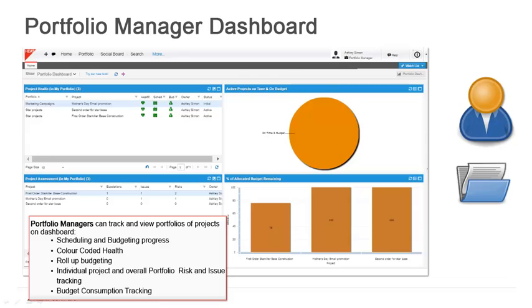The individual project and the overall portfolio risk and issue tracking can also be done. There will be a roll up of the issues and risks related to the individual projects within the portfolio, but you can also create portfolio level risks and portfolio level issues. There are specific symbols and we'll take a look at those a little bit later on, and the budget consumption tracking.